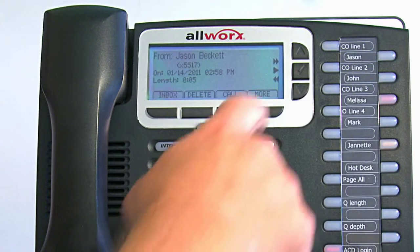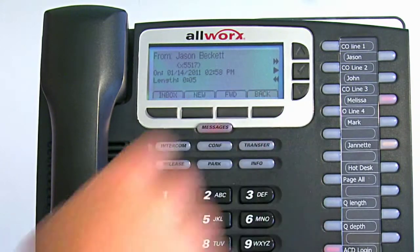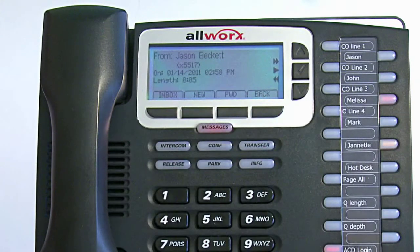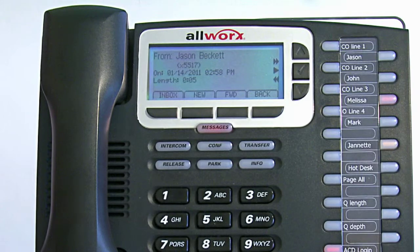If you select more, you can save the message as new or forward it to someone else in the system.